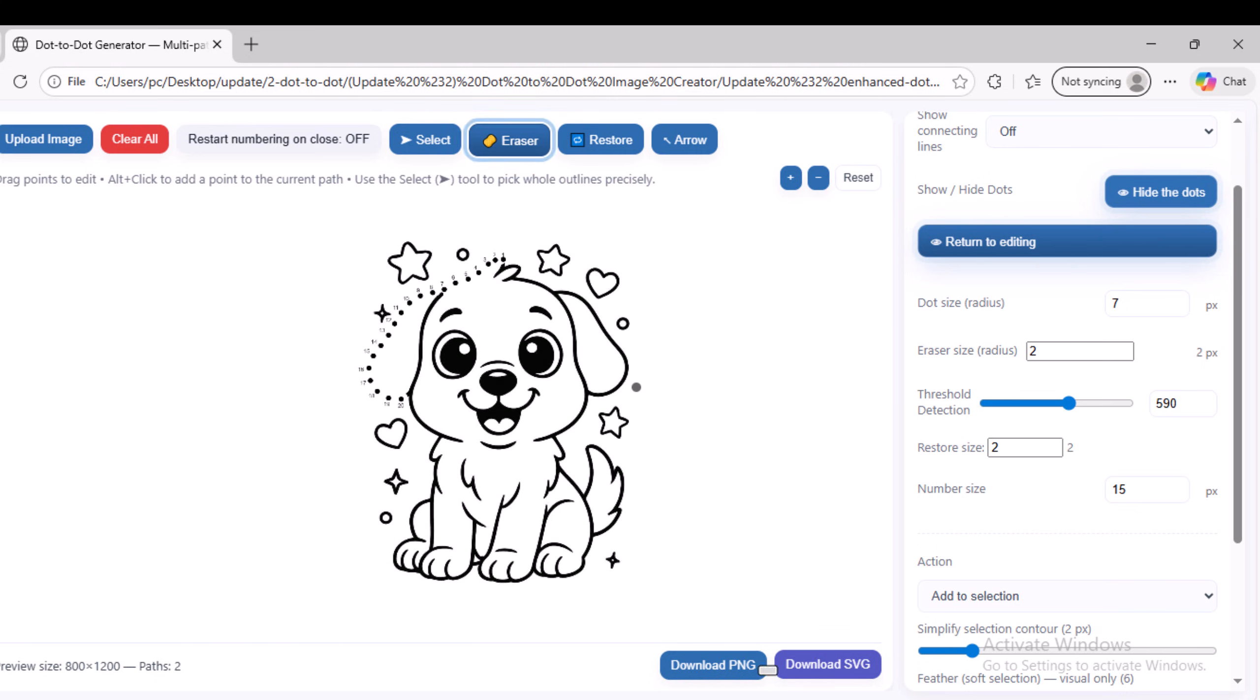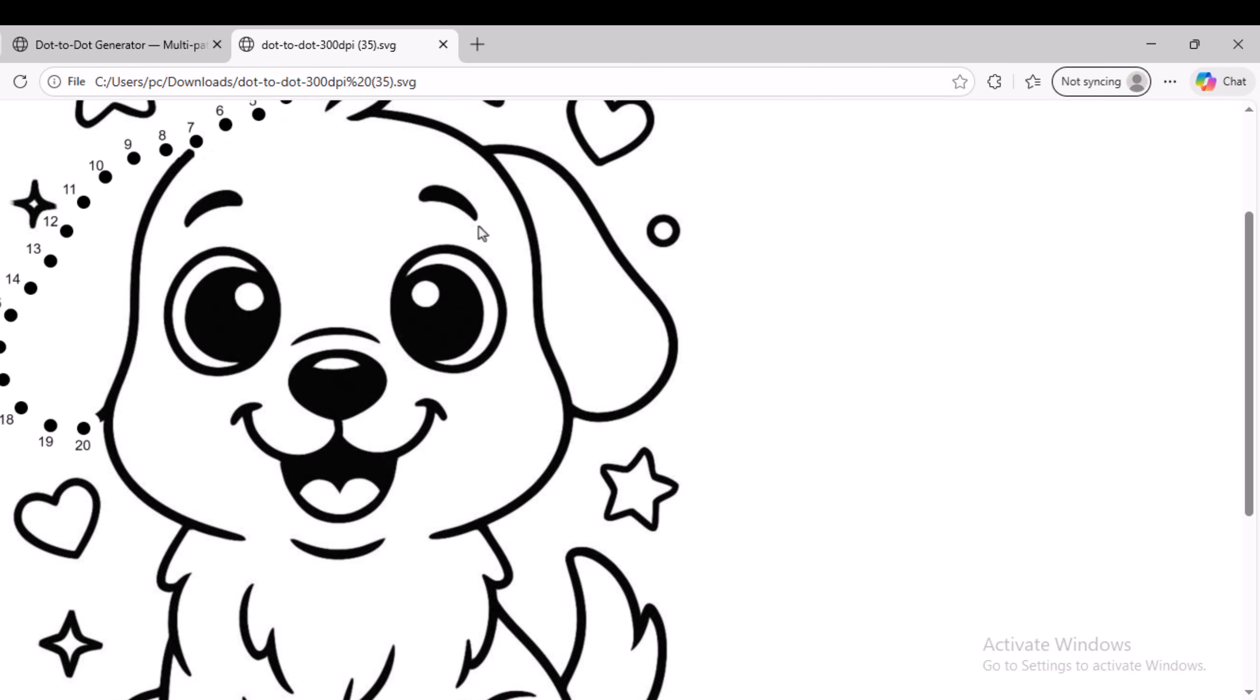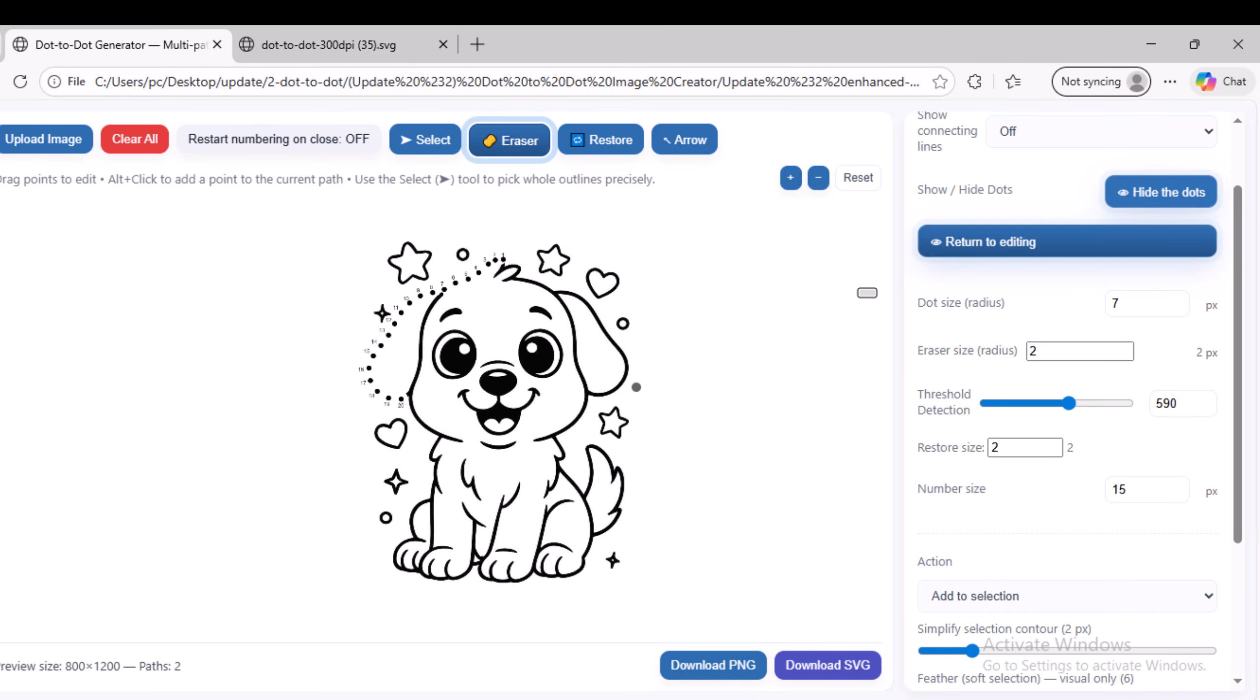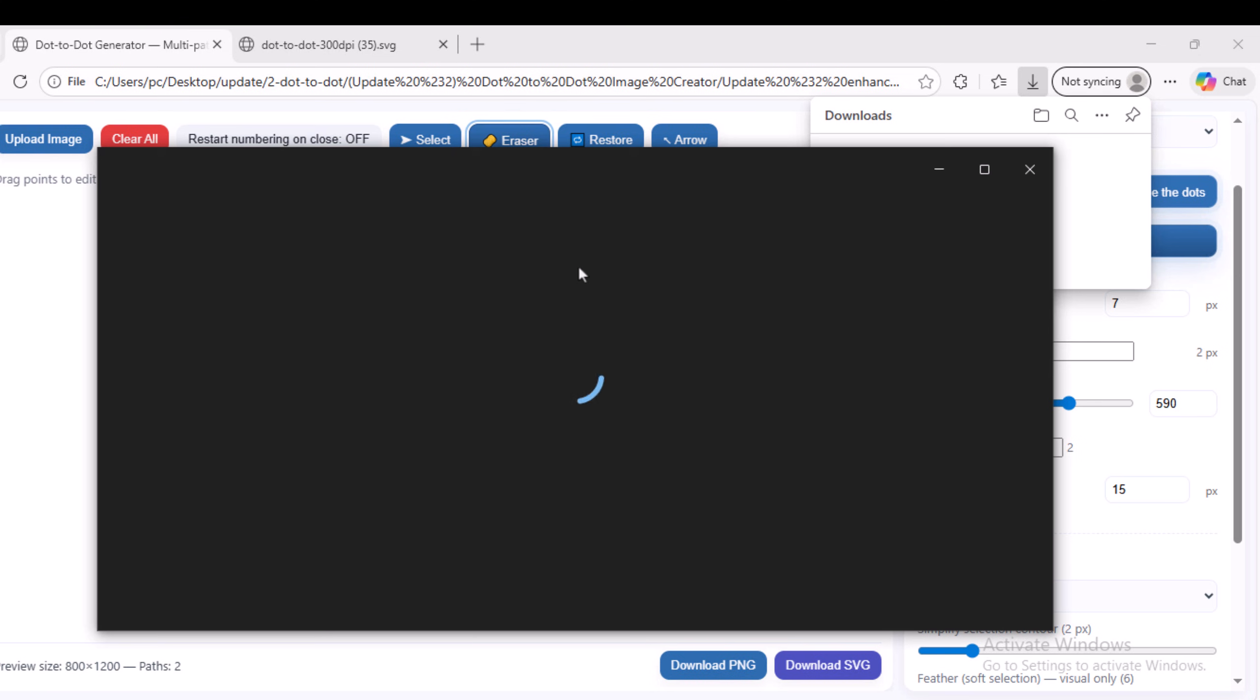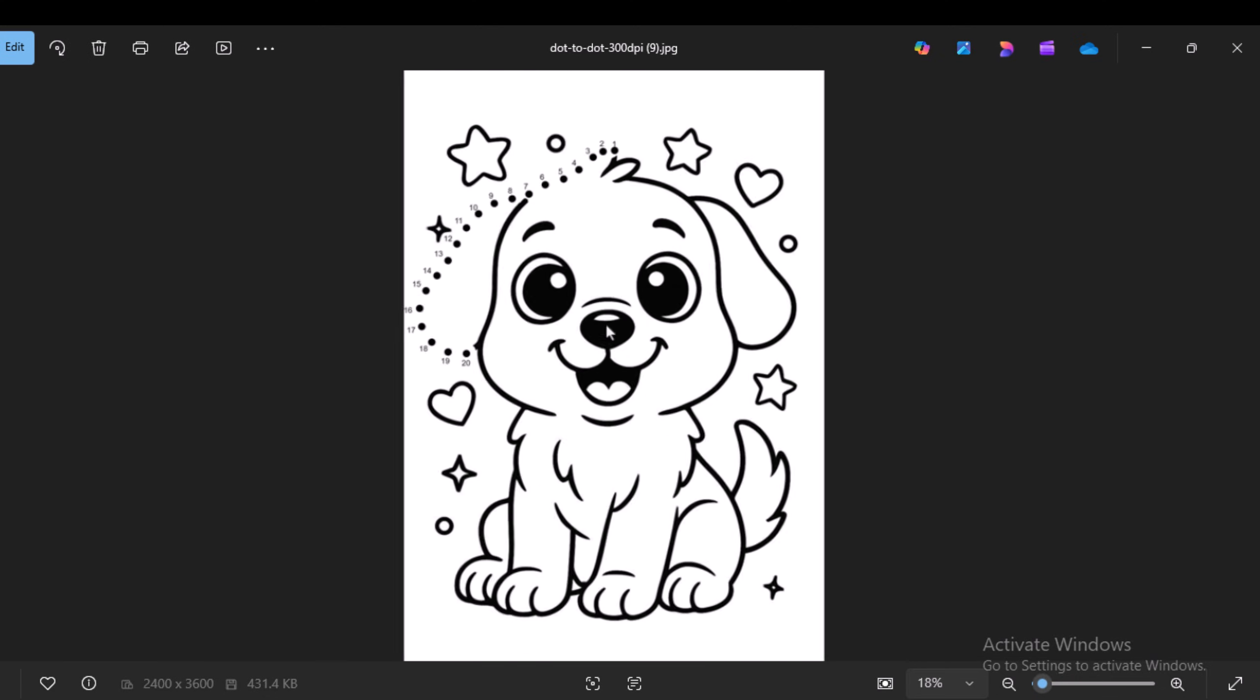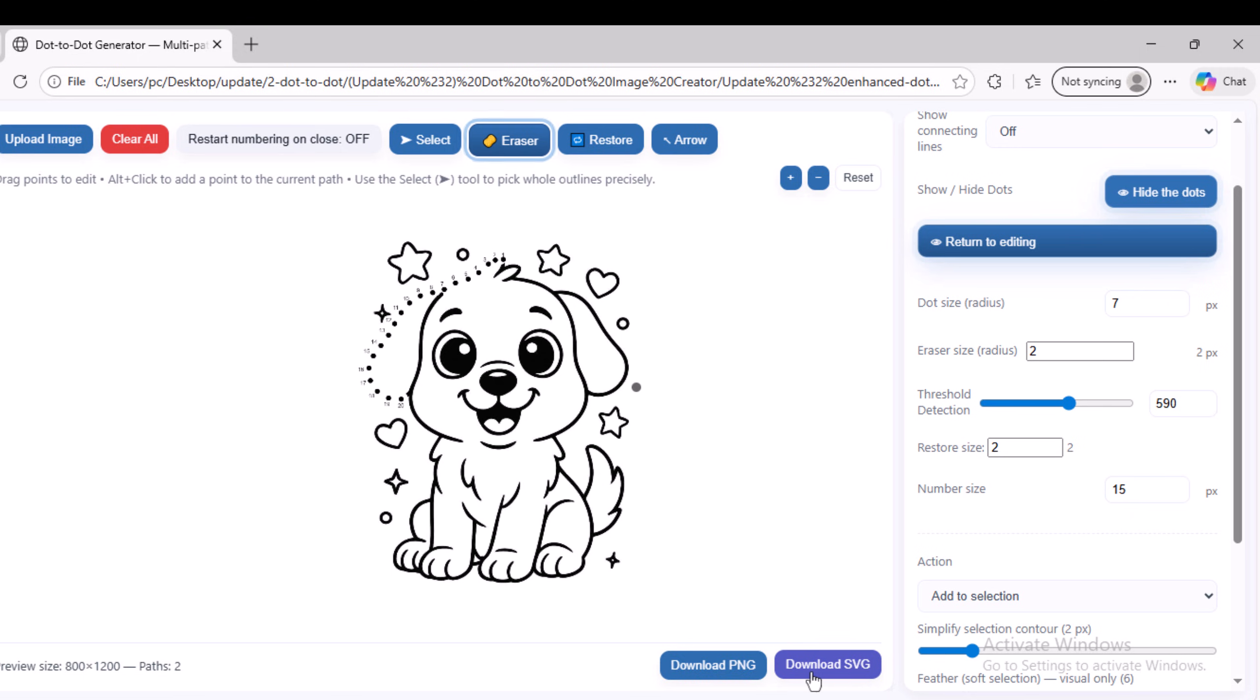Now the final step is to download your image ready for use, either in SVG or PNG format. As you can see, this is the final image, displayed in high quality, exactly as it was created.